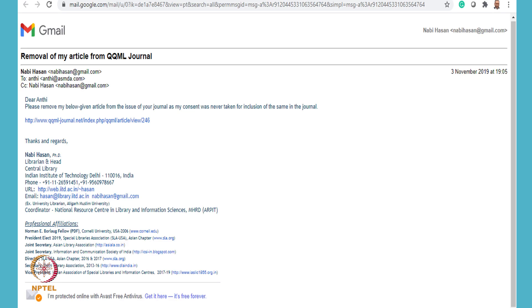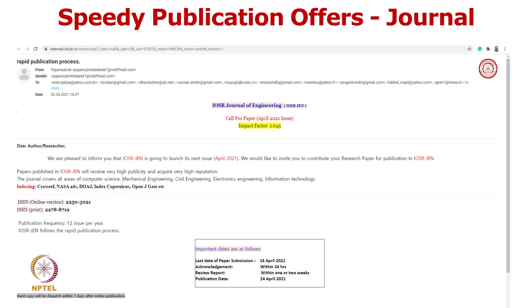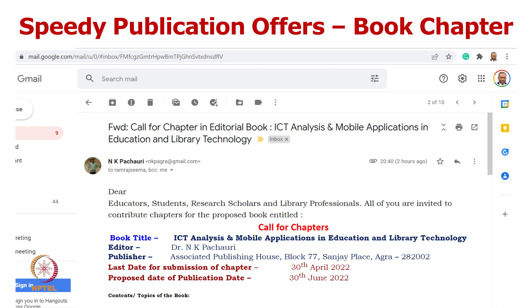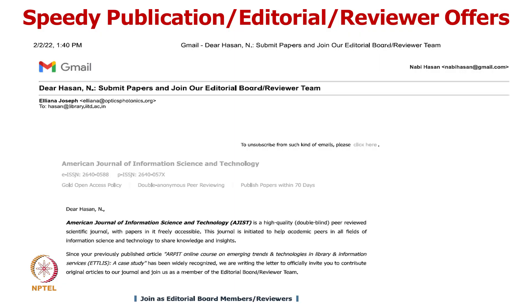Let me share some interesting examples of predatory publishing. One example shows how a journal included a paper in its issue without the author's consent — that too, a Web of Science indexed journal, which was later removed on complaint. Researchers frequently receive speedy publication offers from various journals and conferences, calls for book chapters, and invitations to become editorial board members or reviewers through email, SMS, WhatsApp, and phone calls.